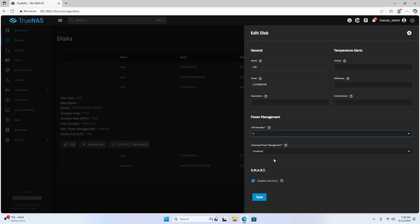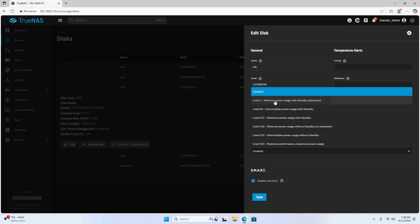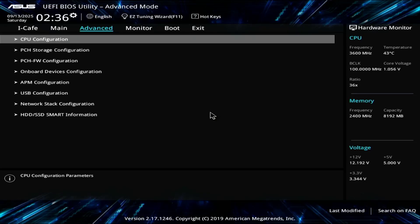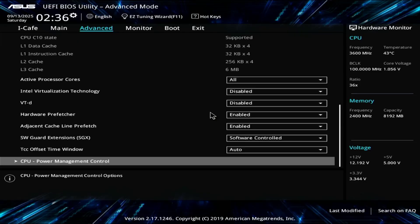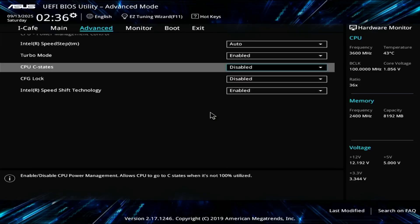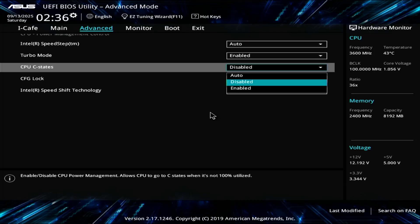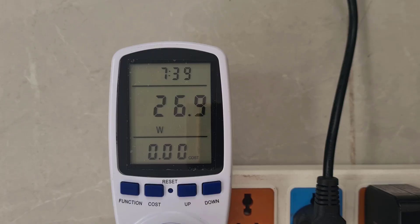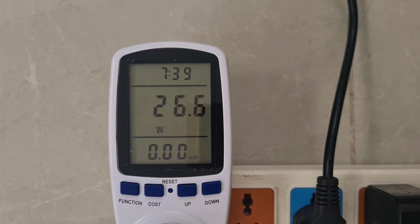I set the spin down mode on traditional hard drives. In UEFI BIOS set power saving mode. Check power consumption. From 36 watts to 26 watts. Significant reduction. Worth the effort.